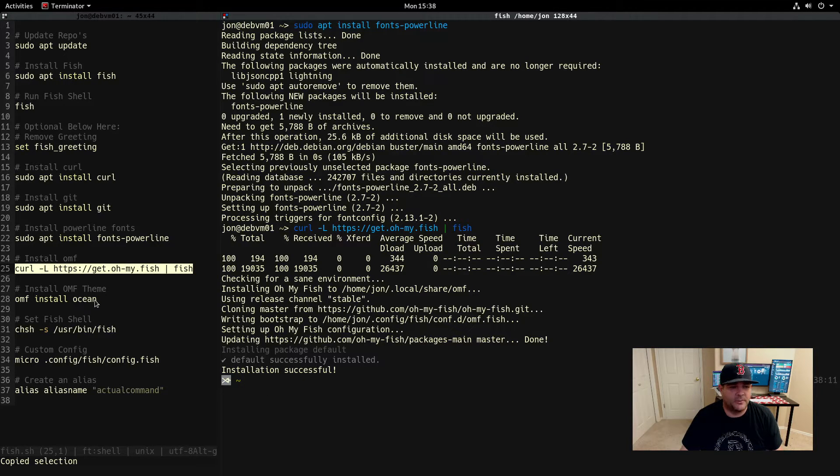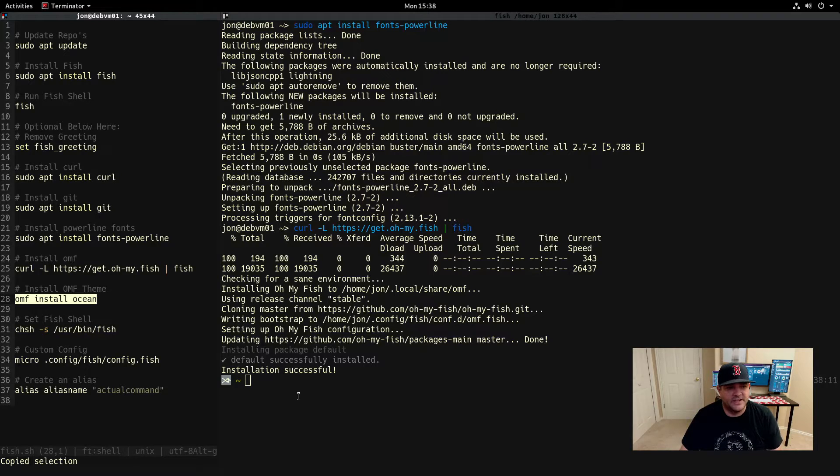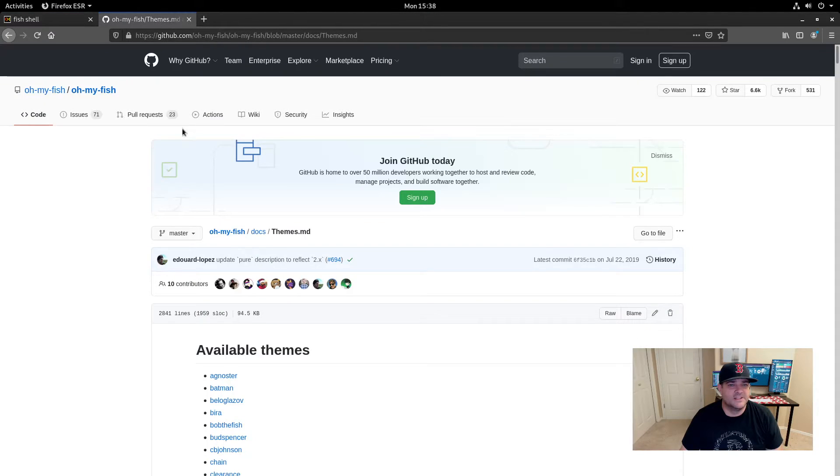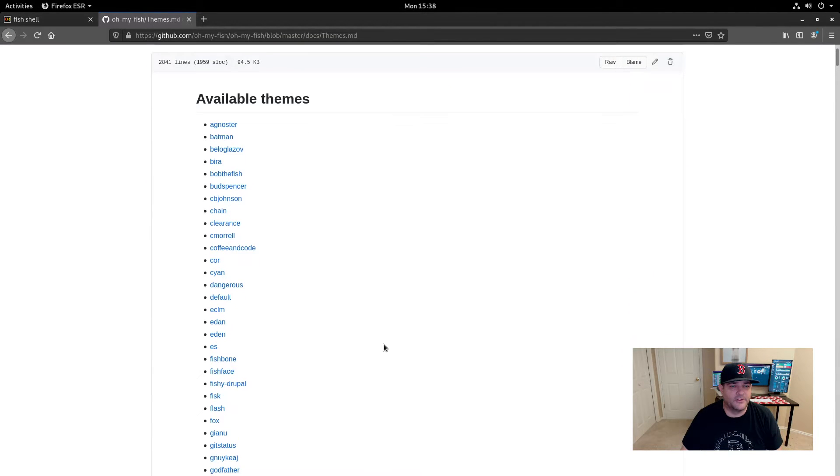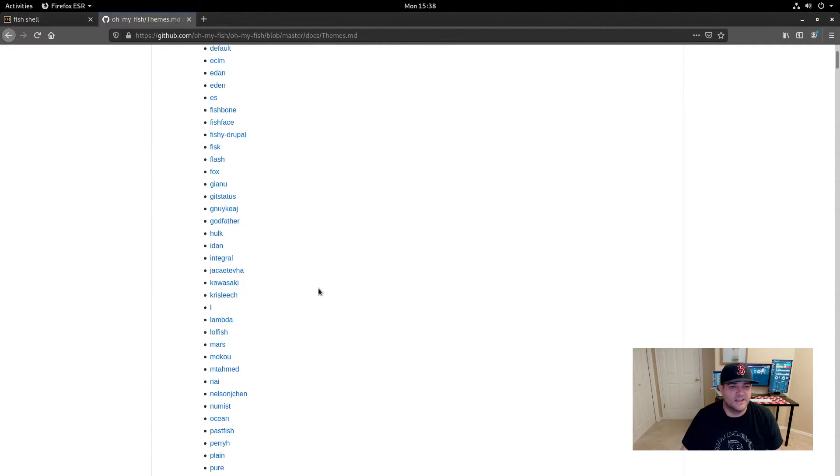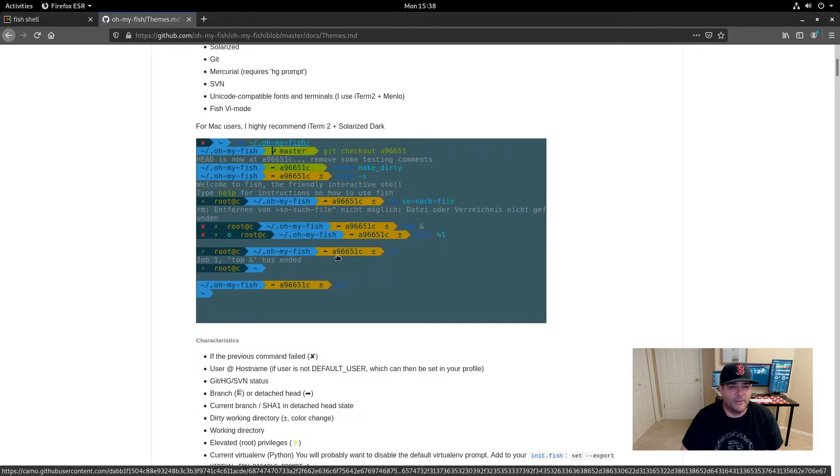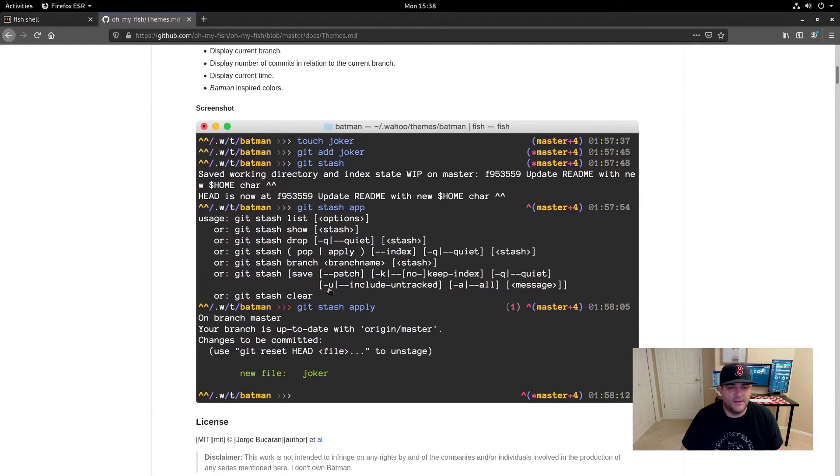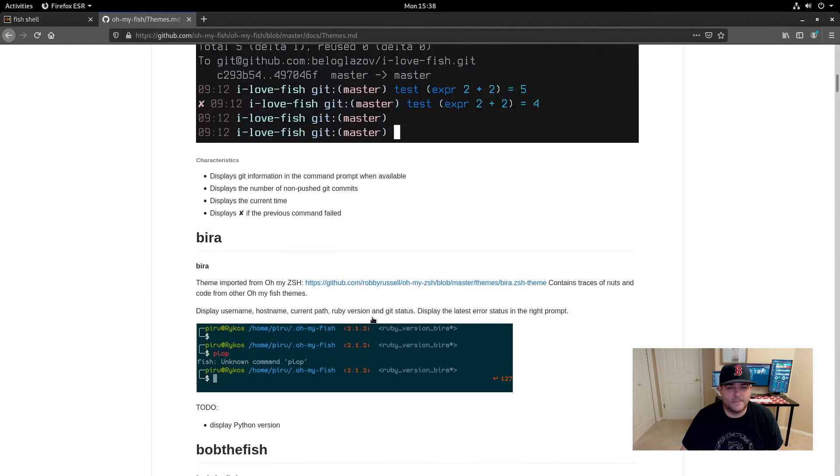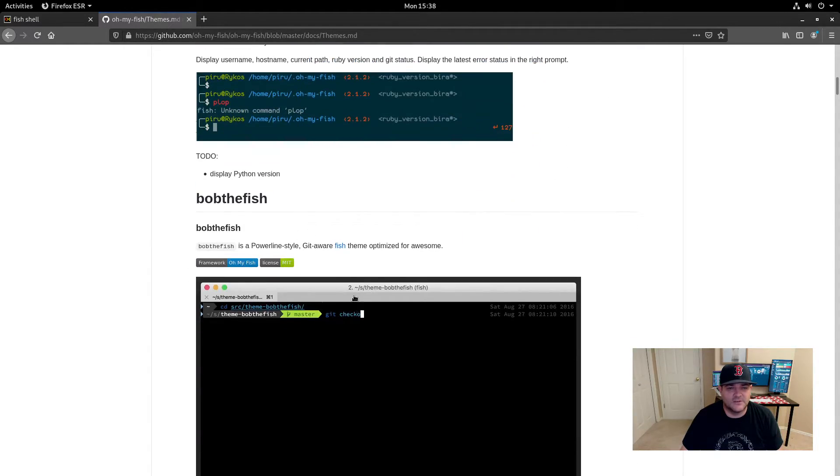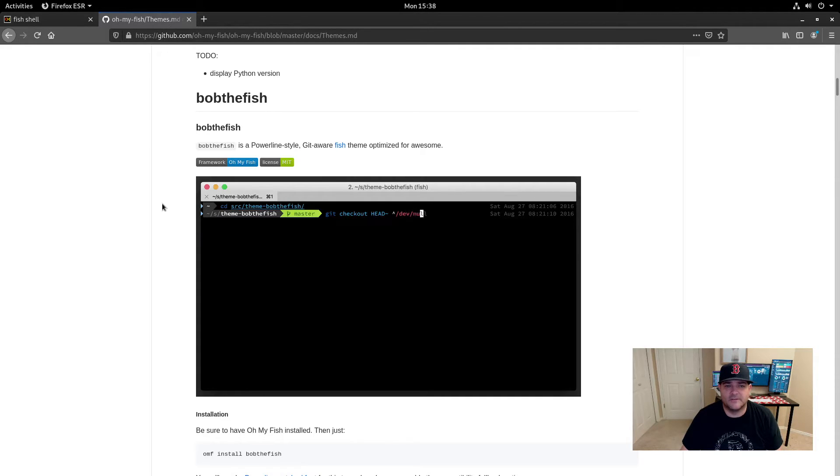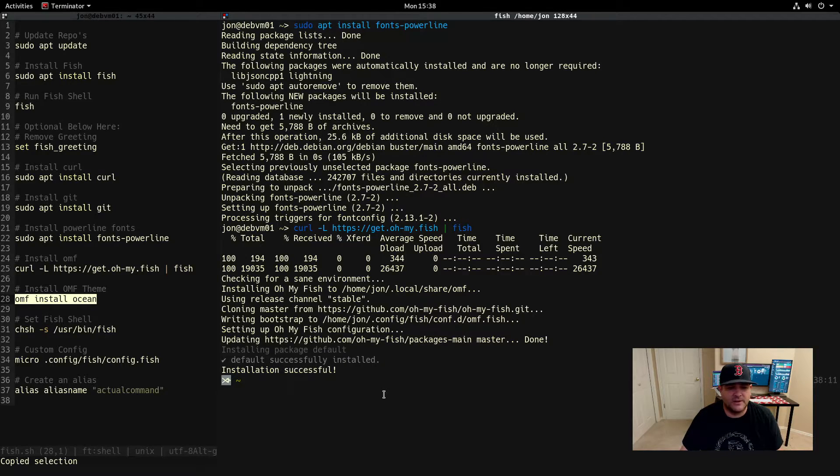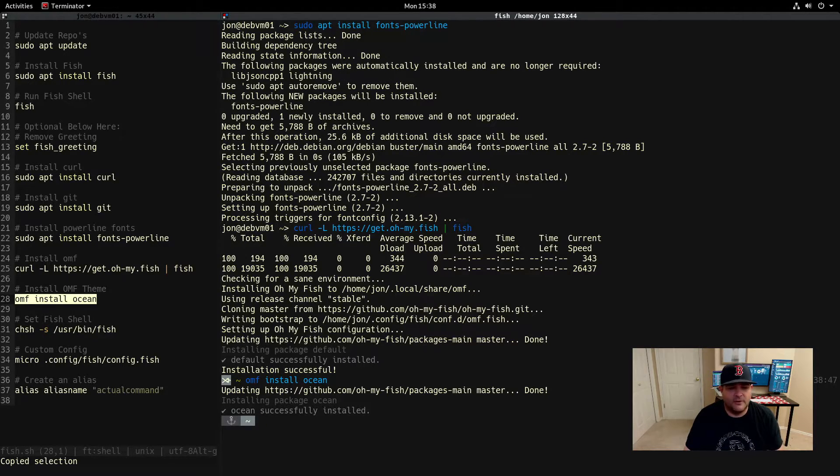You can see it changed up our prompt a little bit here. We're going to change it to something else. There's tons of themes available. You can see all these themes that you can install for oh my fish and they do different things with the prompt and different little characters and cues that you can use. It makes it kind of cool and interactive and nice. For this sake we're going to install the ocean theme. There we have it, we have ocean theme installed and you can see it modified my prompt here.